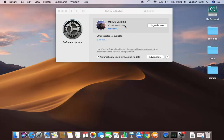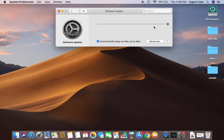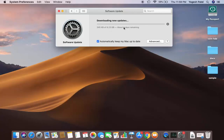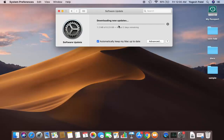Once you have made up your mind to update to macOS Catalina, click on the Upgrade Now button, which will start the upgrade. How long it takes depends on the speed of your internet and your Mac. I have a very slow internet connection, so it's showing a large estimated time.